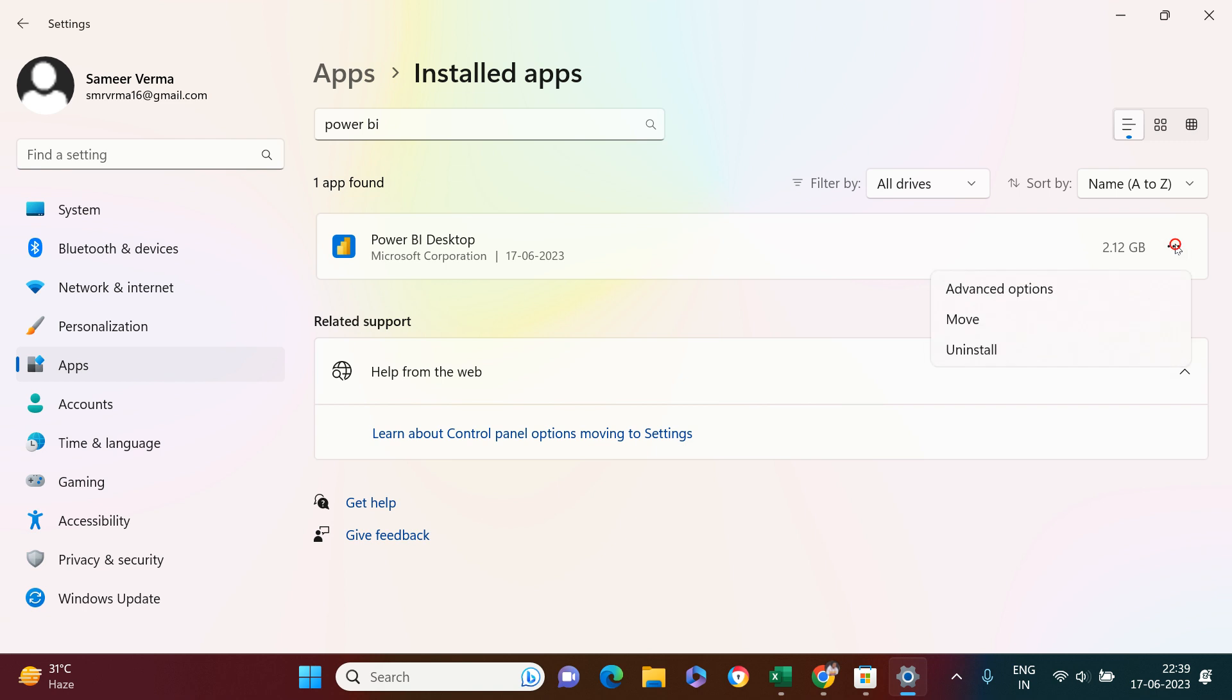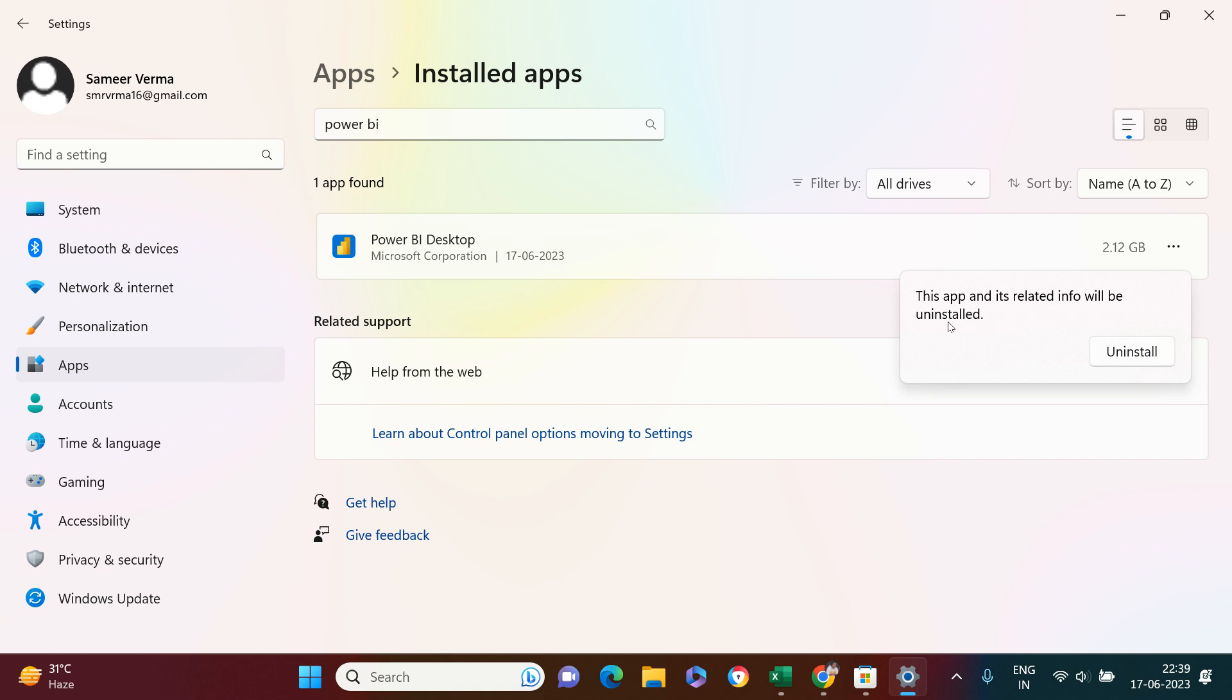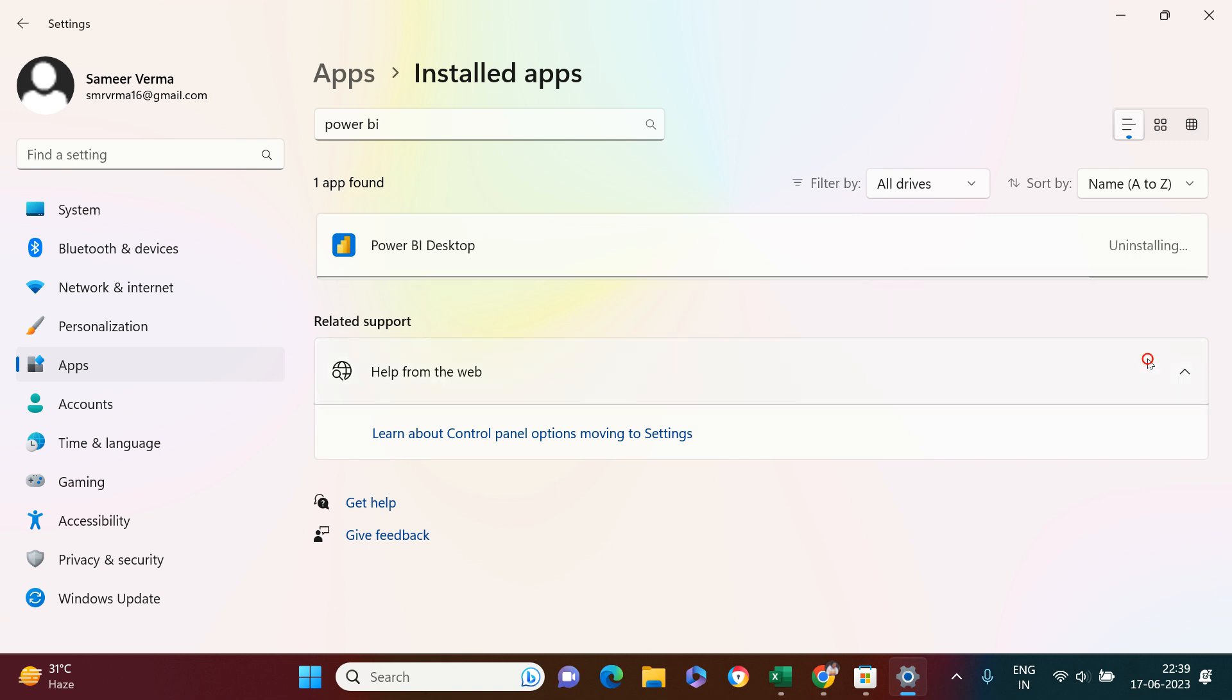Now I'm going to click on these three dots and click on uninstall. As soon as I click on uninstall, this app and its related info will be uninstalled. I'm okay, let's go ahead and uninstall this.